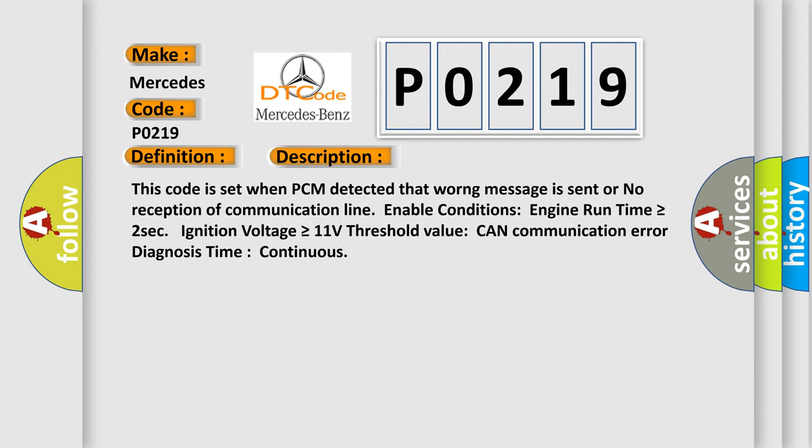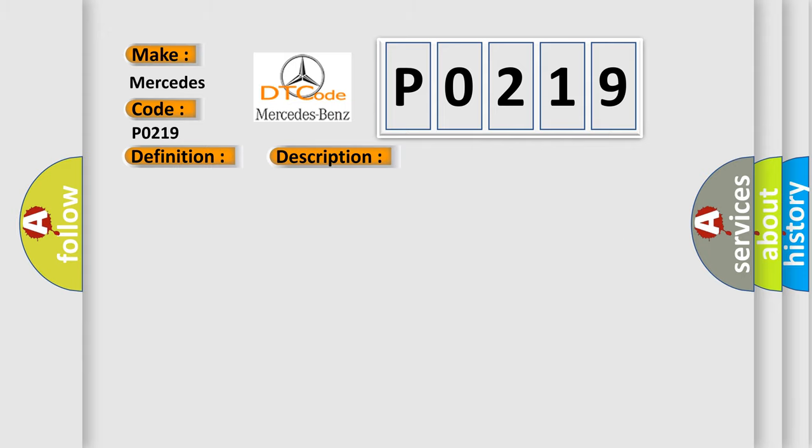This diagnostic error occurs most often in these cases: CAN bus or CAN communication module component.